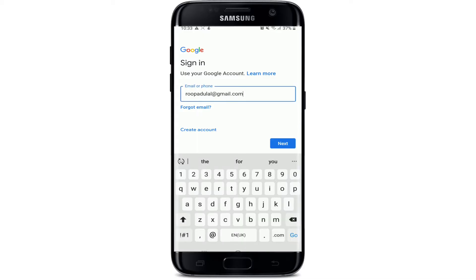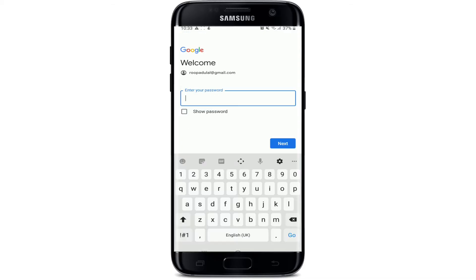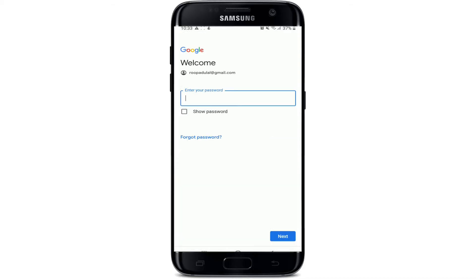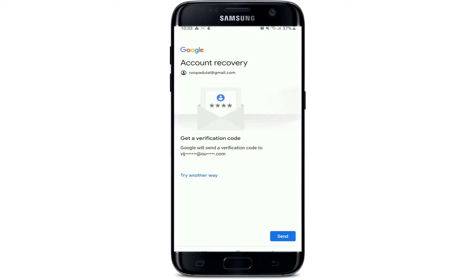Once you do that, tap on the Next button. Now when asked to enter your password, tap on Forgot Password in order to reset your Google account's password. A verification code has been sent to the email address that was updated as an alternate email address. You can also try another way by tapping on Try Another Way.